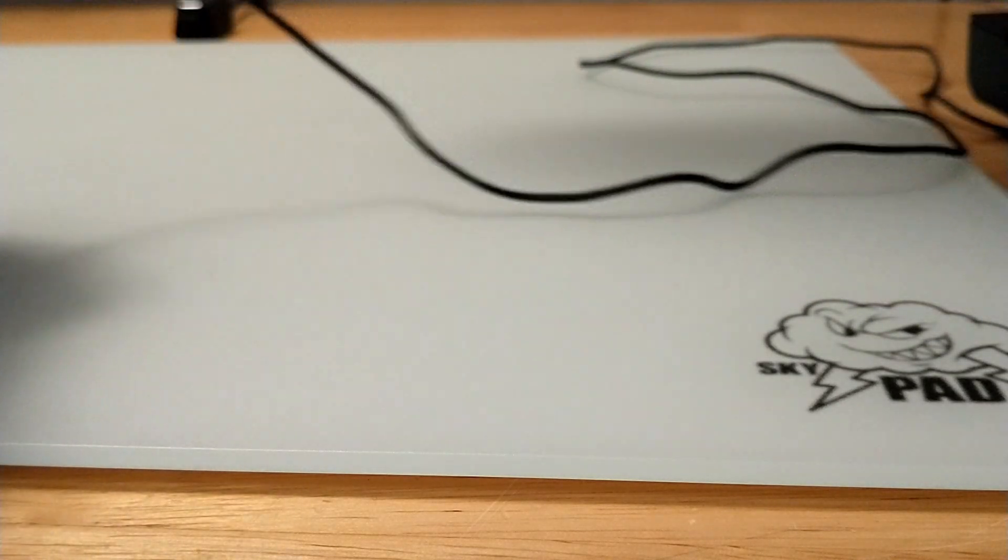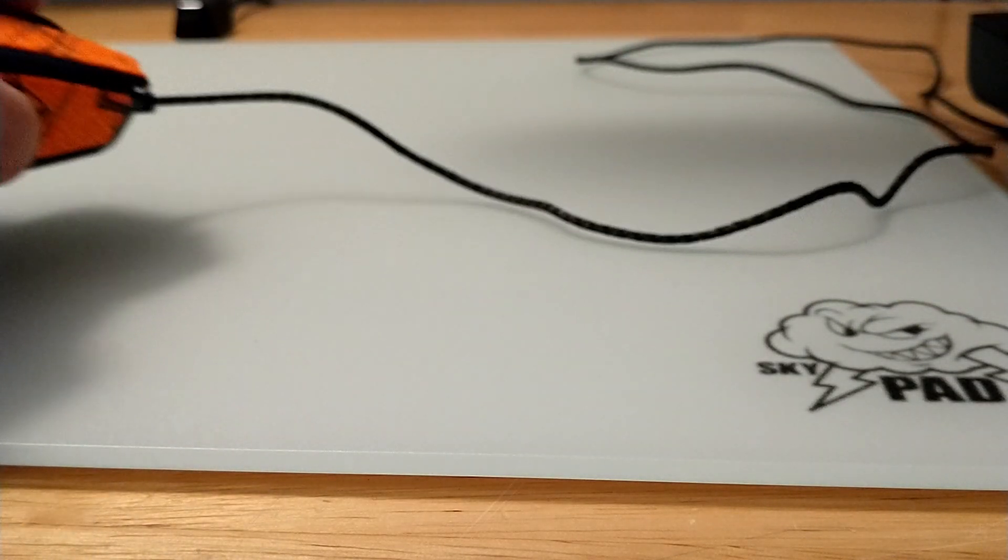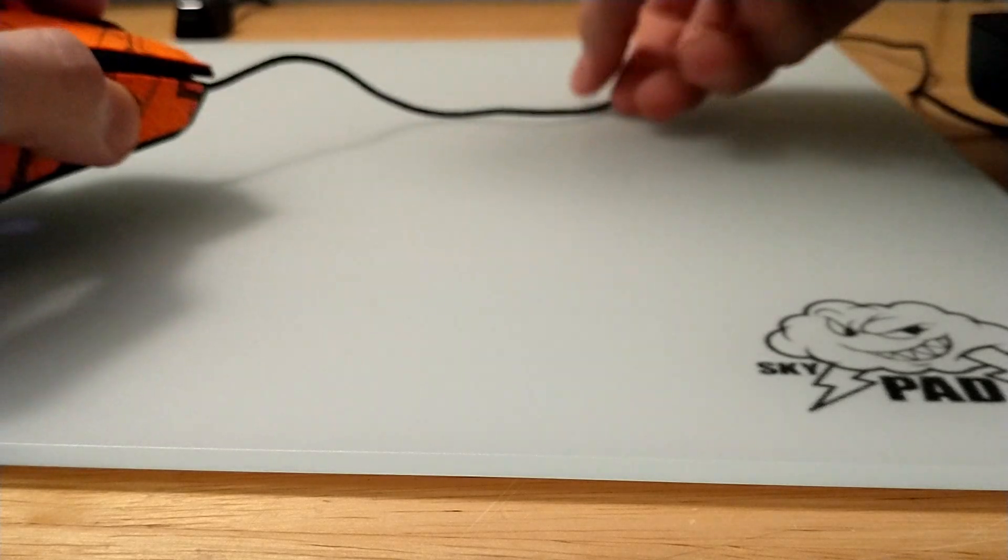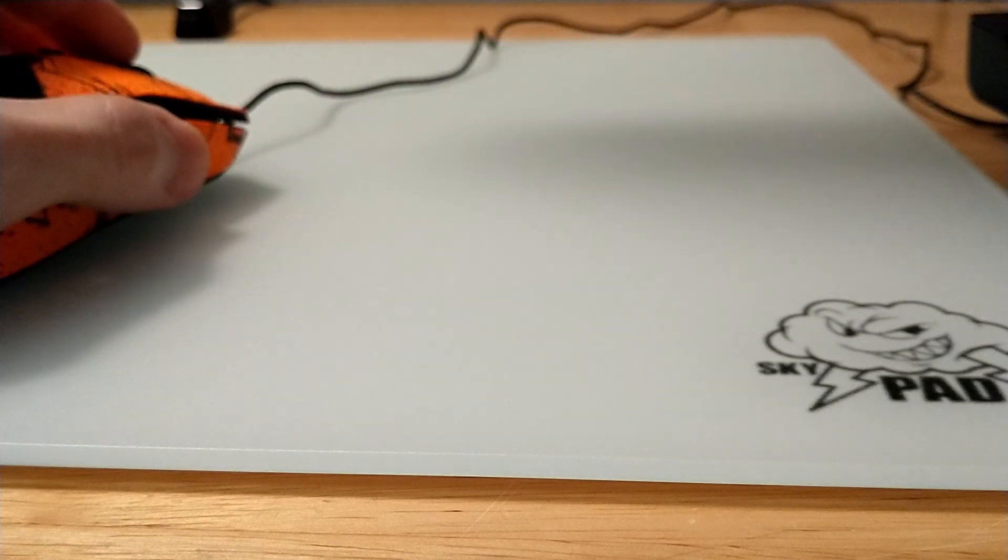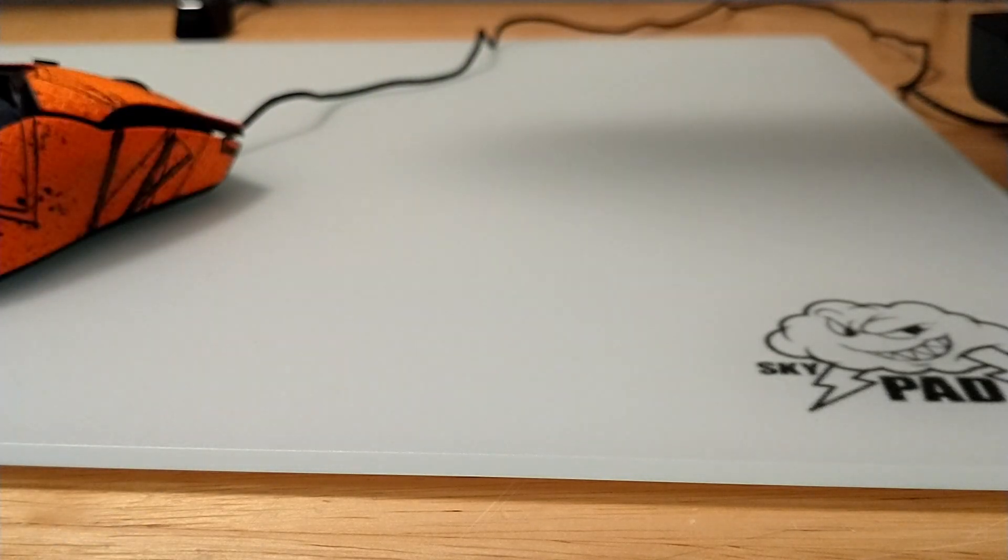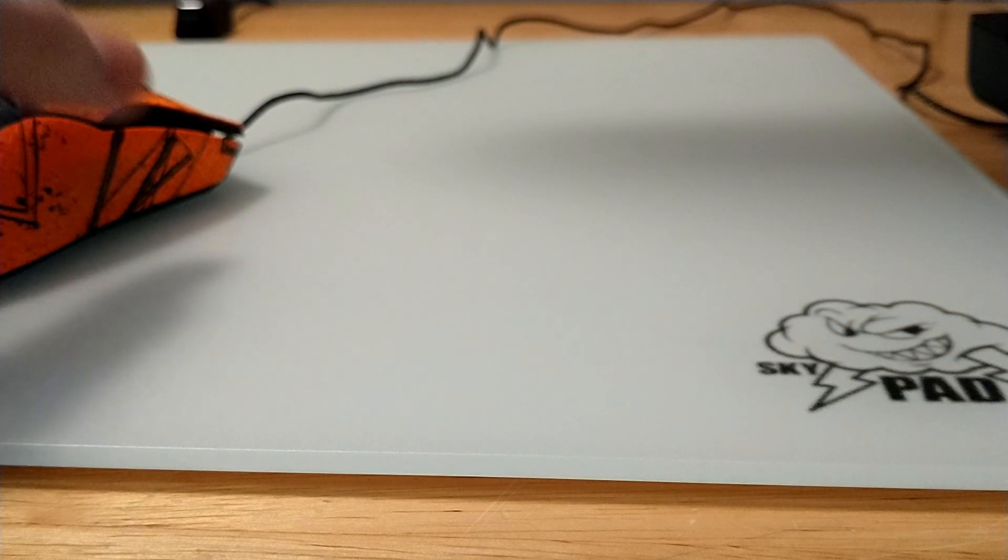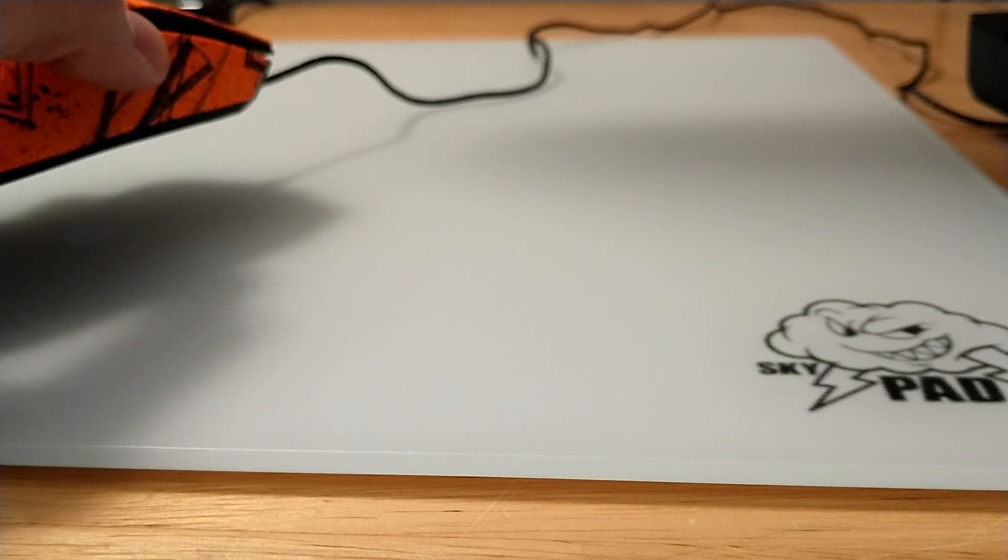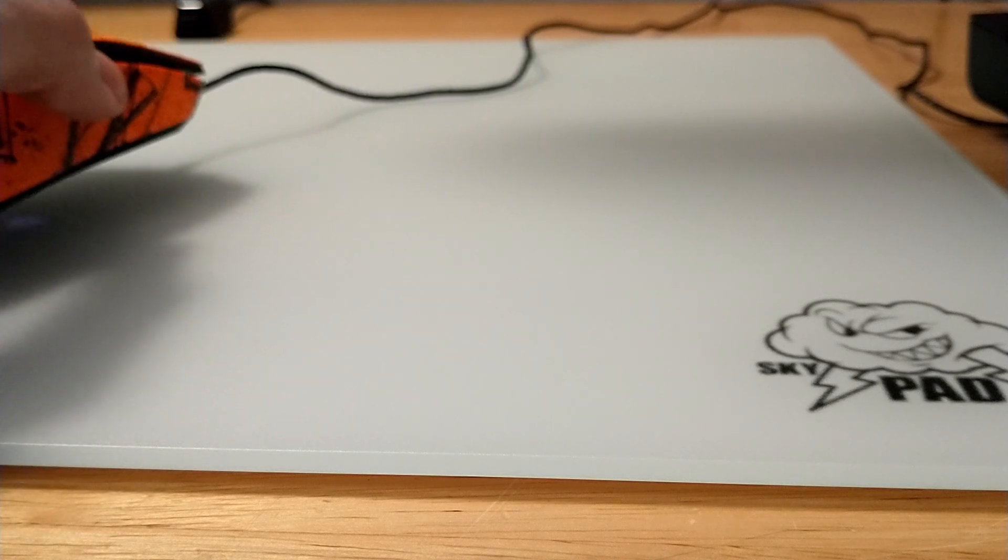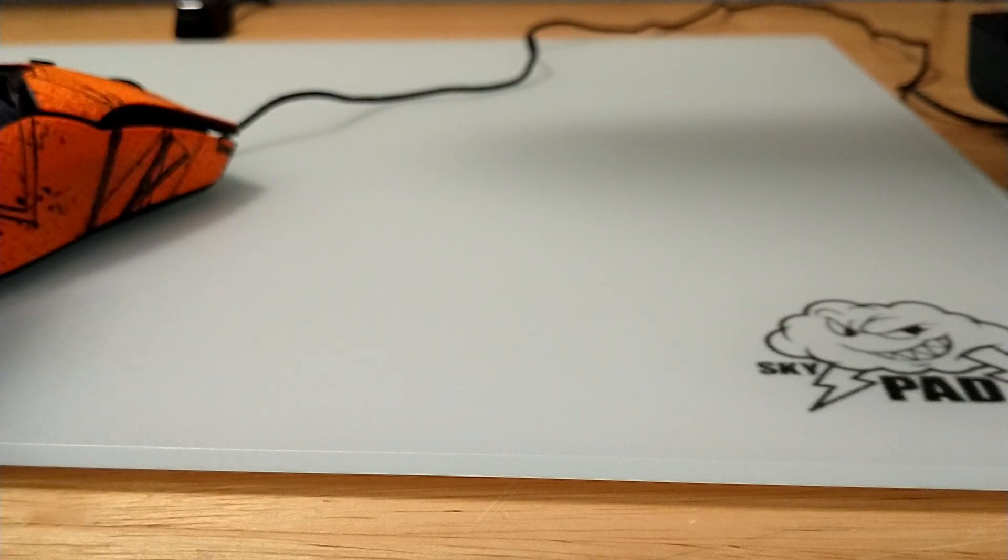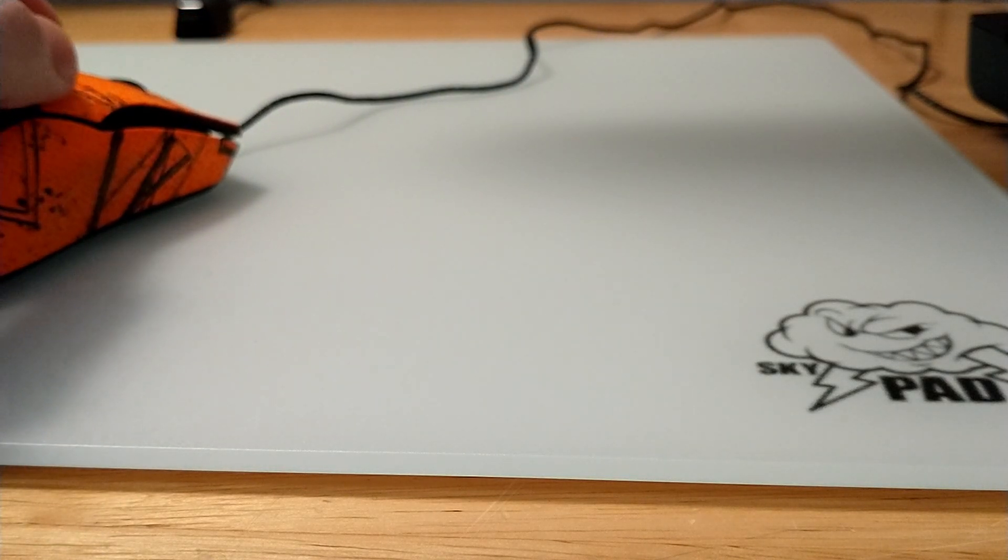Obviously wireless is going to be better if you can get a wireless mouse with a good weight and a shape that you enjoy. But as far as making a wired mouse feel as close to wireless as possible, I think this is probably the best option you'll find.